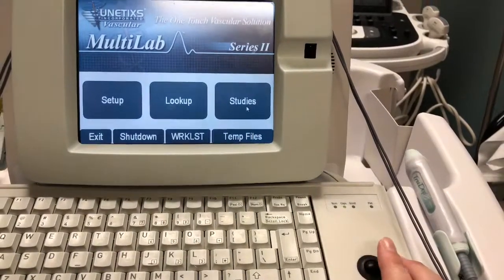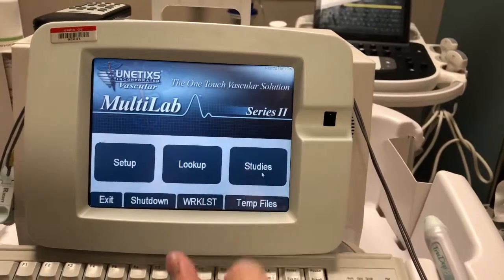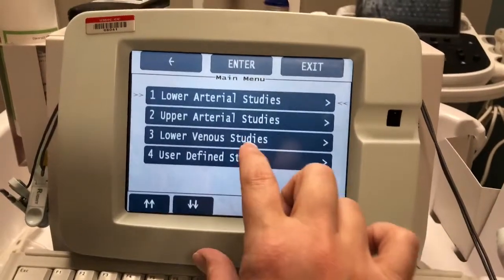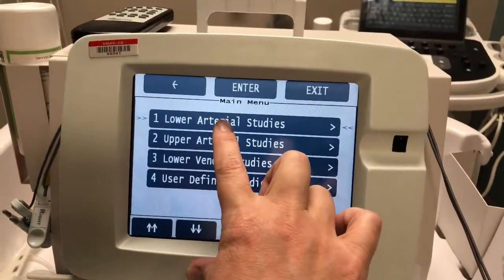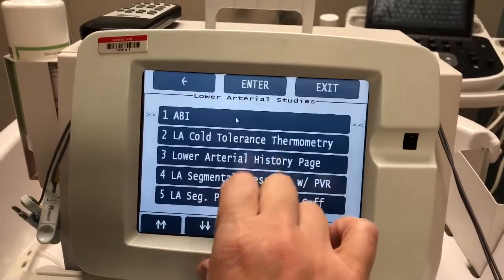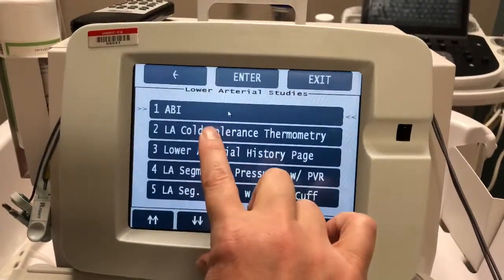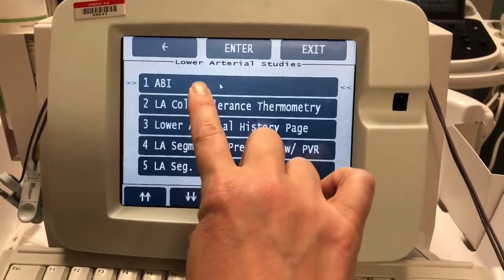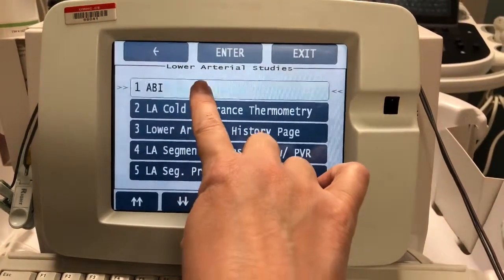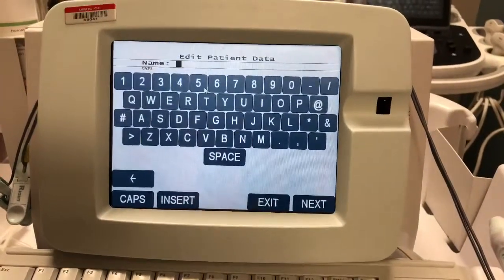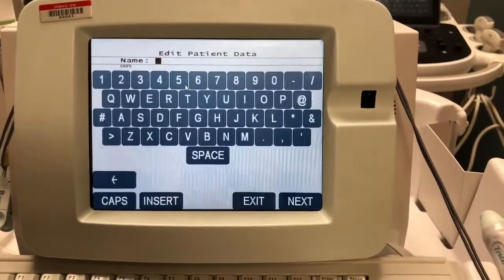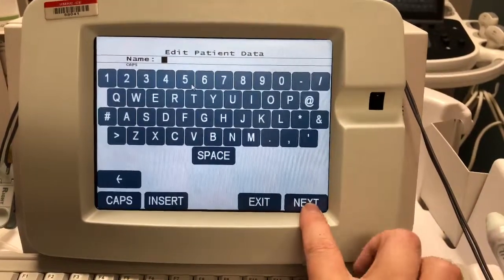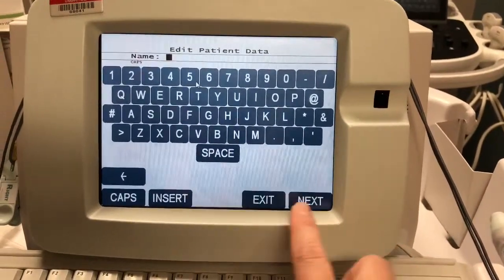Today we will go to Studies and we will be using the lower arterial studies and use the ABI. These are some of the options that this machine can do for you. This is where you would type in the patient's name, but for our study today we're just going to put 'test.'